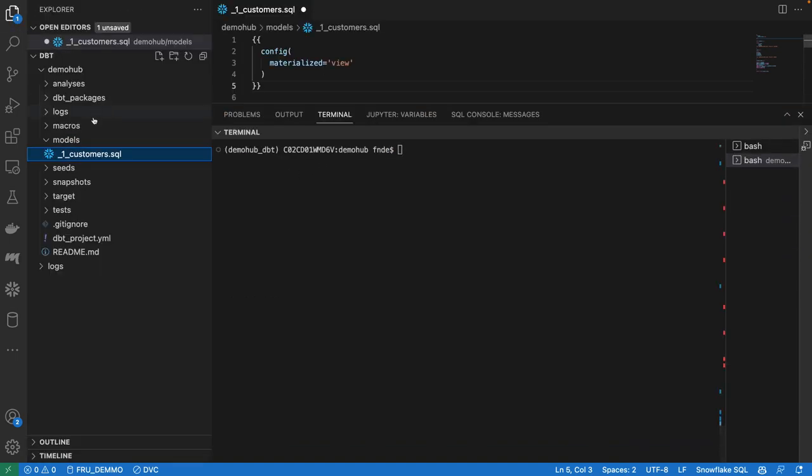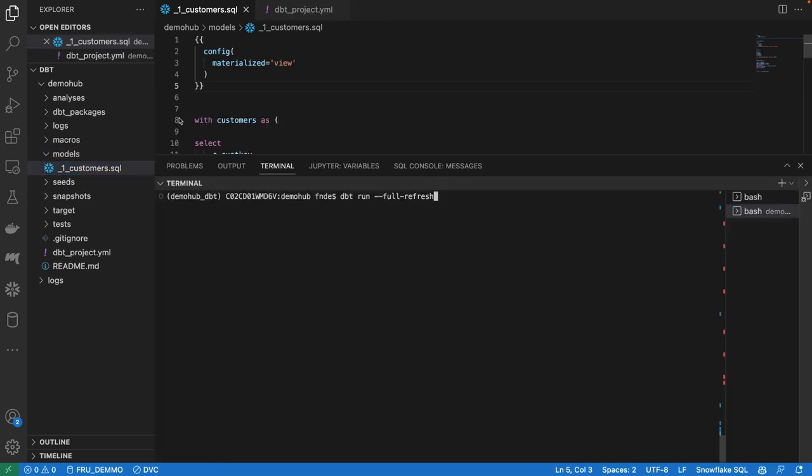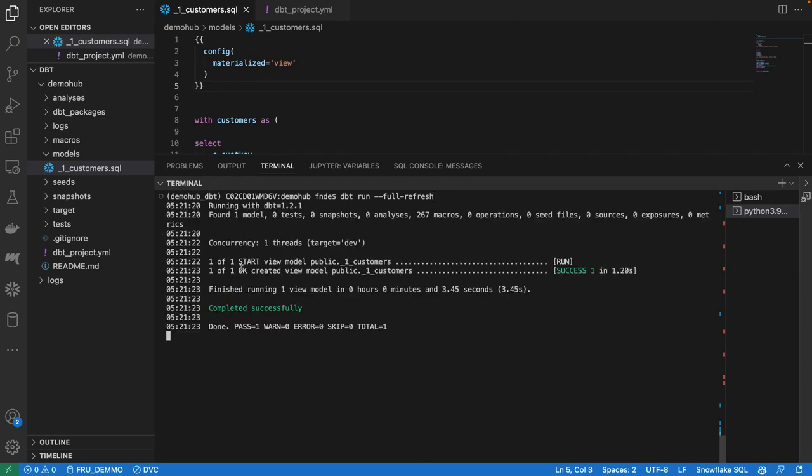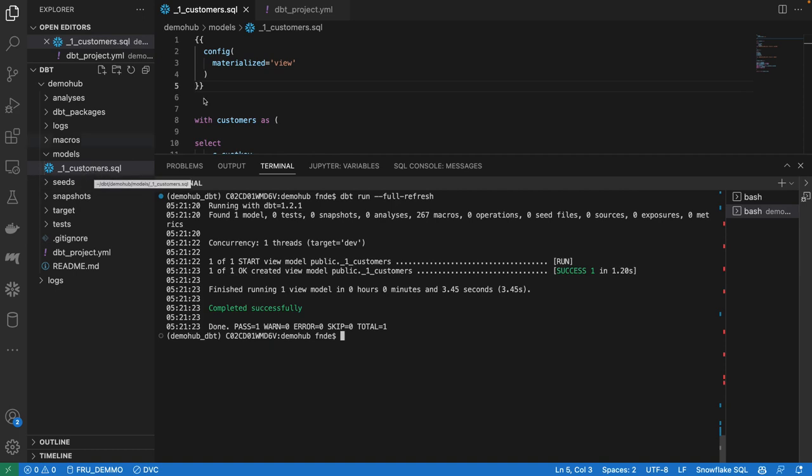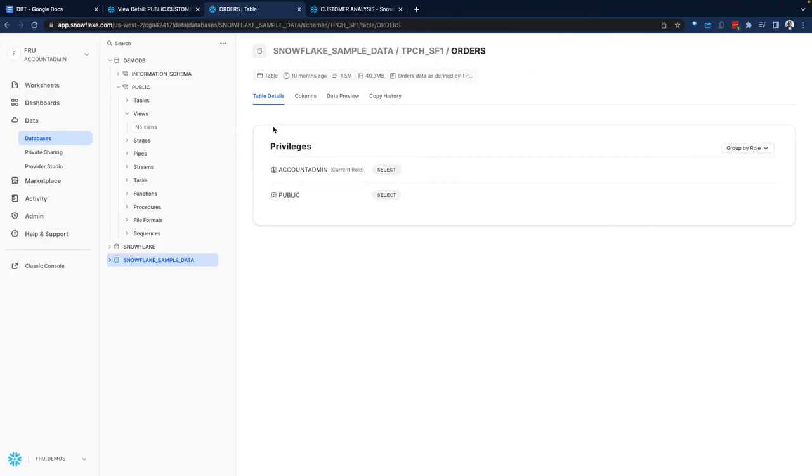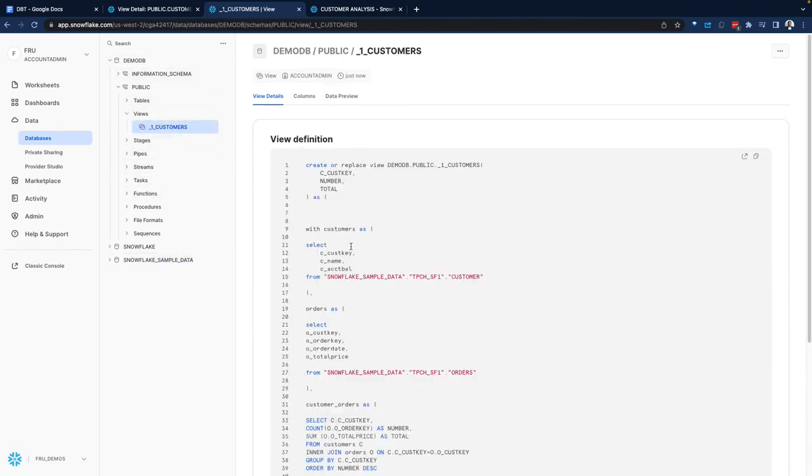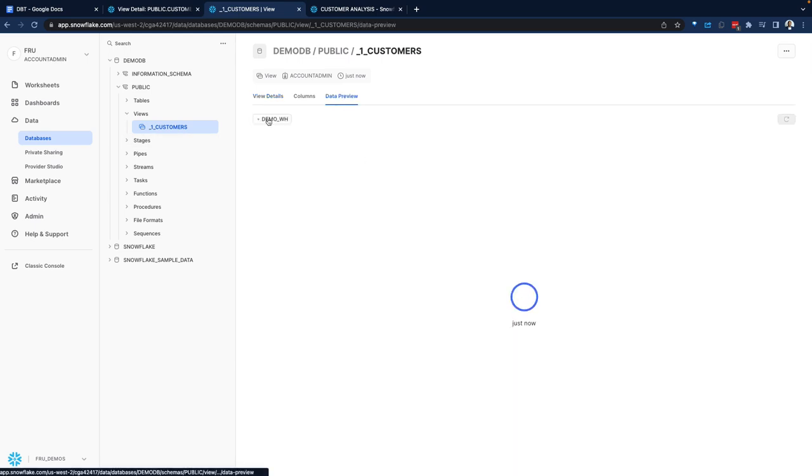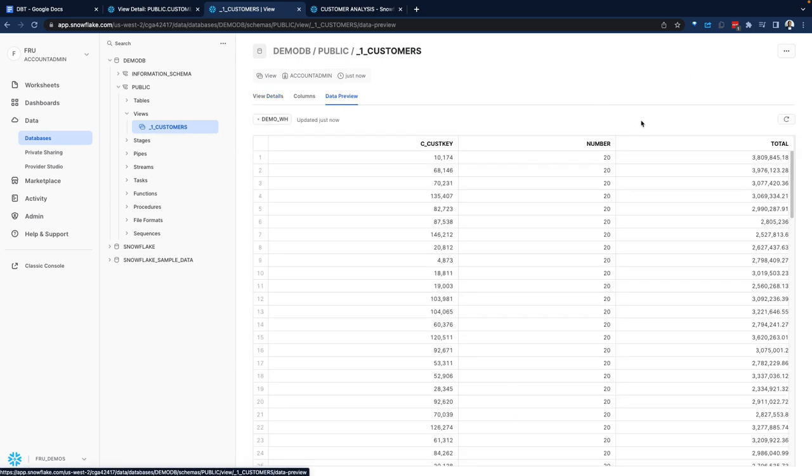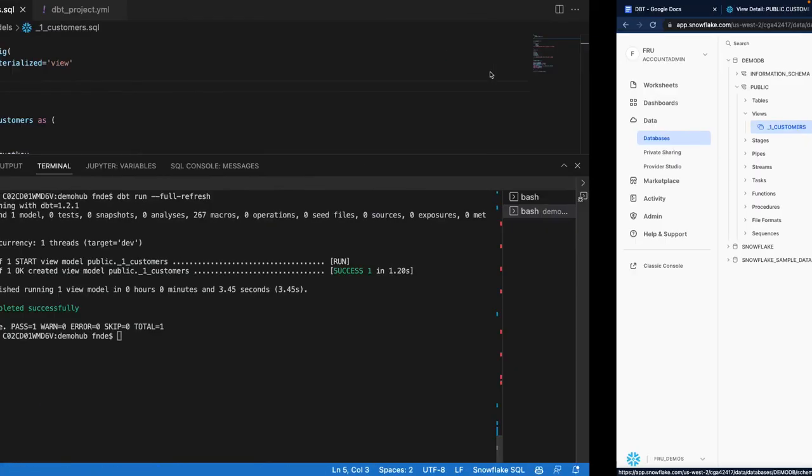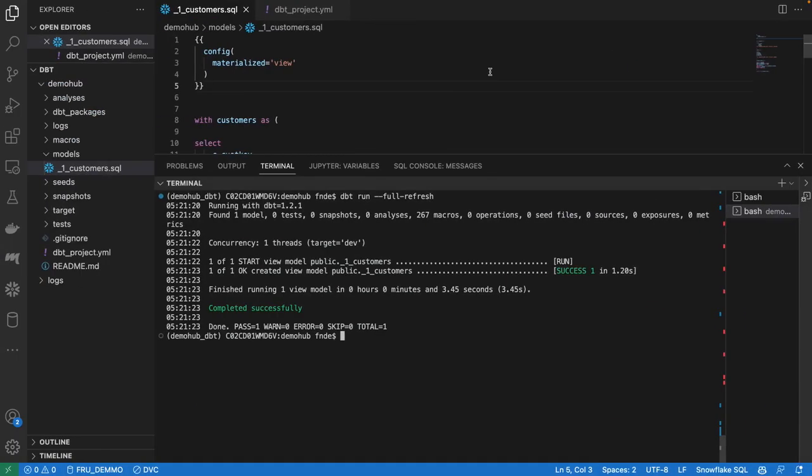So let's go back over into Visual Studio Code and we're going to execute our model. As long as the model sits within the models folder, we can simply do dbt run full refresh. It found one model and that model is getting executed. So the model file we're executing is the customers SQL model, which we can see here on the screen. If we go back over to Snowflake, because all of this is happening on the Snowflake side, do a refresh of this. We now see a view in here created that has our model. We can preview the data of this view. So dbt can execute SQL on Snowflake.